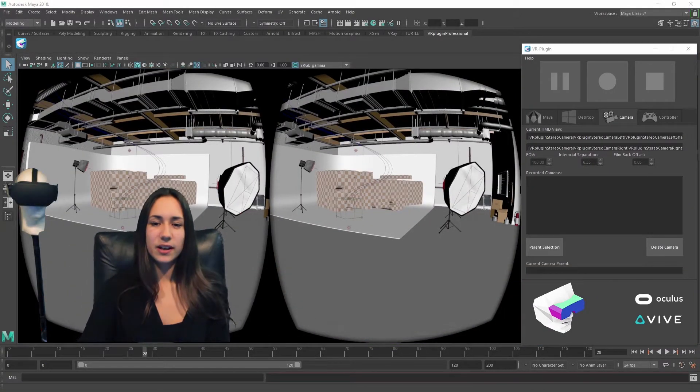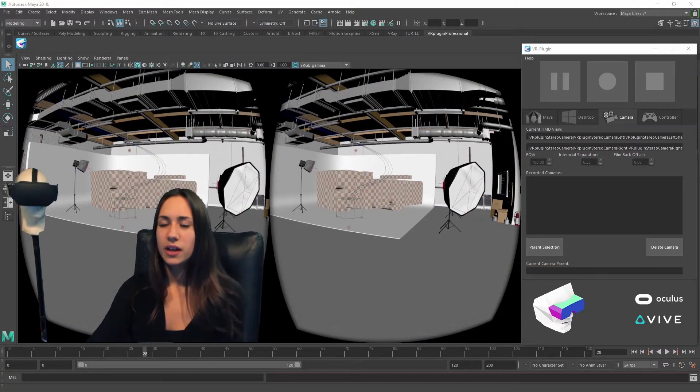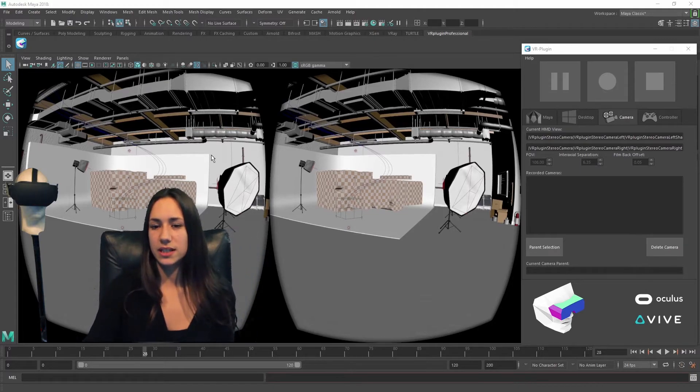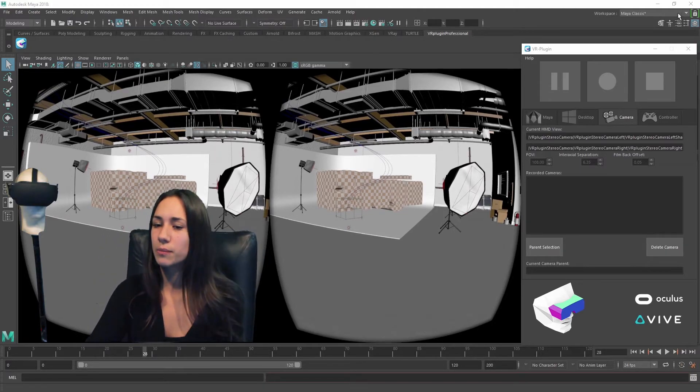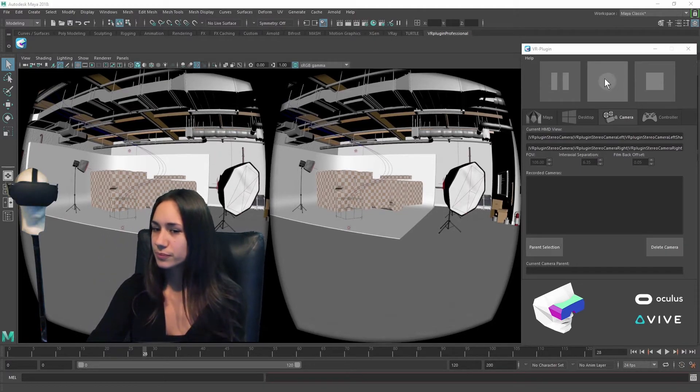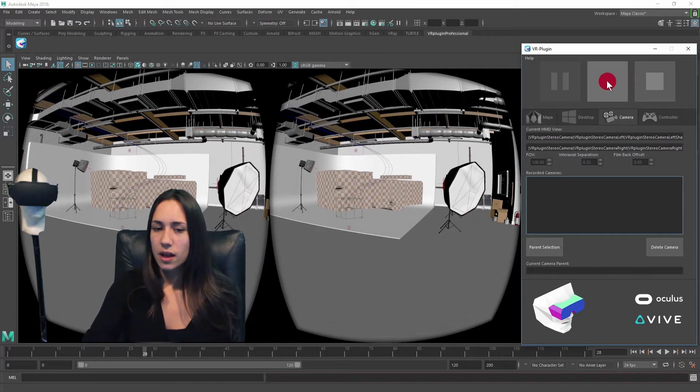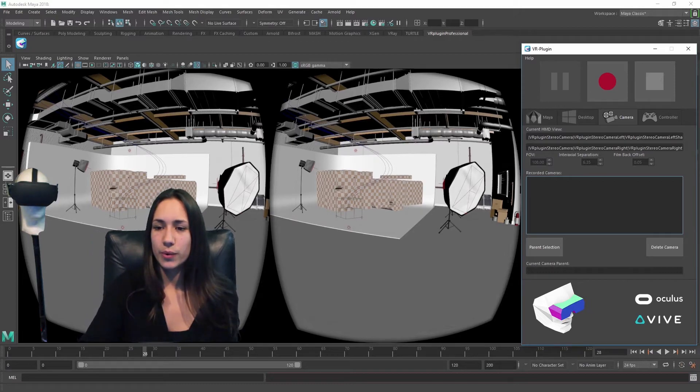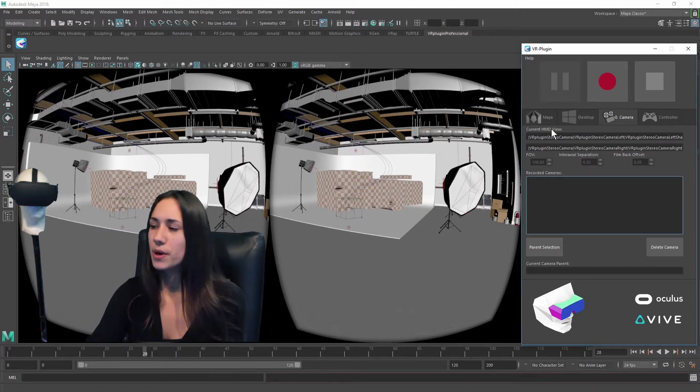With VR Plugin Professional you can record your movement with a single click on the record button. The recorded cameras appear when you press the stop button.